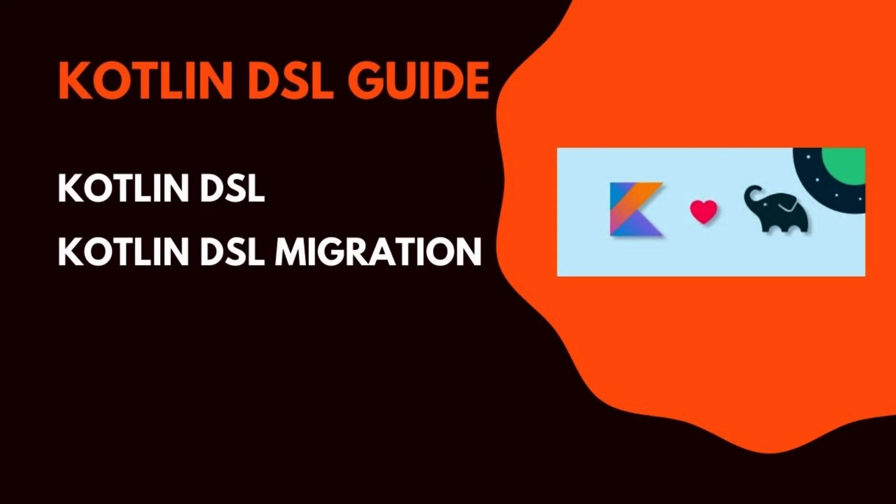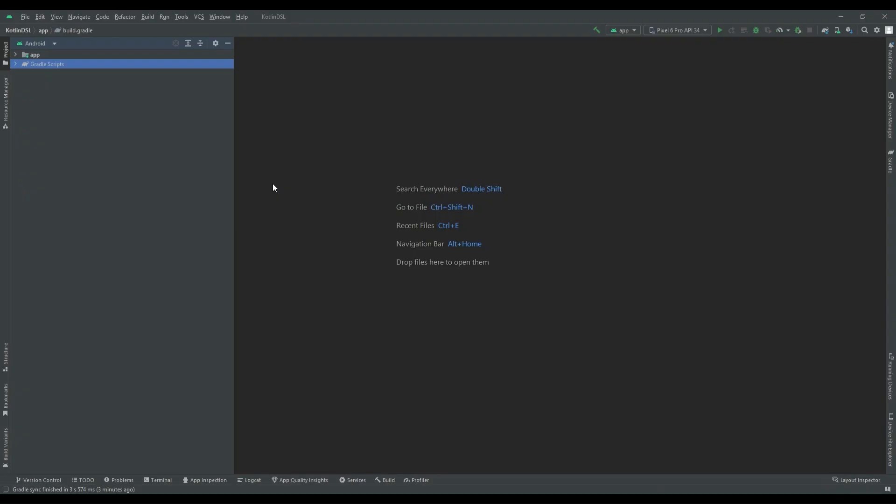Hello everyone, welcome back to my channel. Today we are going to discuss Kotlin DSL and also see how we can migrate our Groovy script to Kotlin DSL.